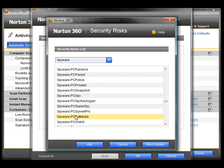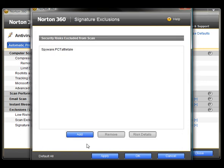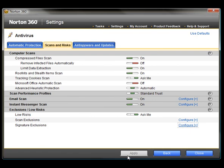Select it just once. Click Add. Click Apply. OK.